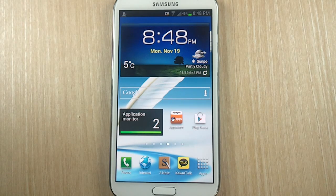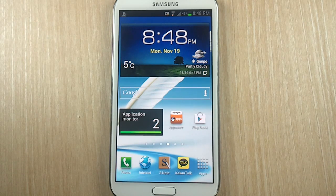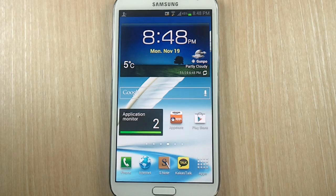Hello everyone, Michael here from the Daily Note 2 YouTube channel, and welcome to another episode of Galaxy Note 2 tips and tricks, episode 19.